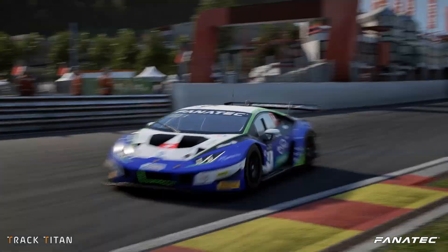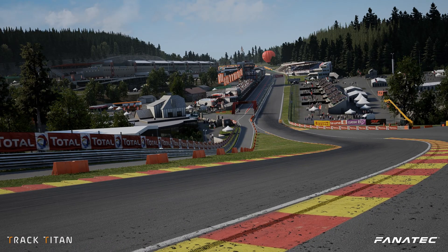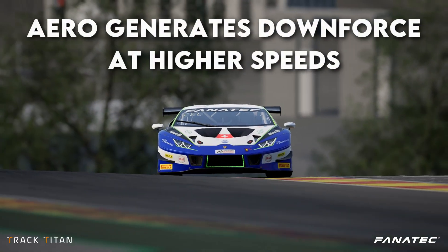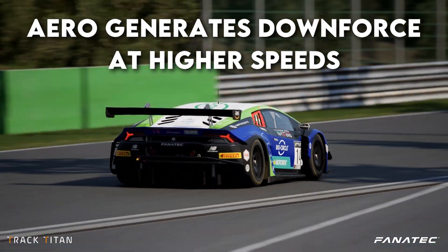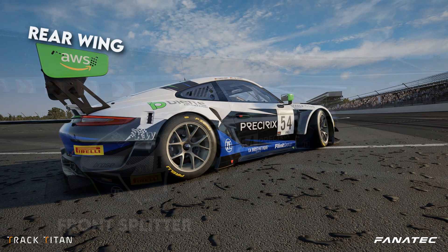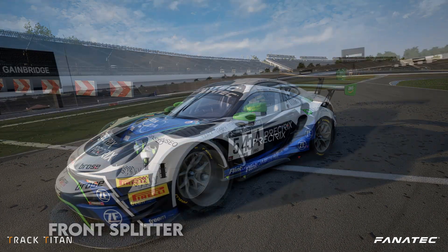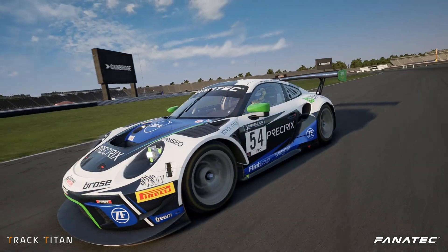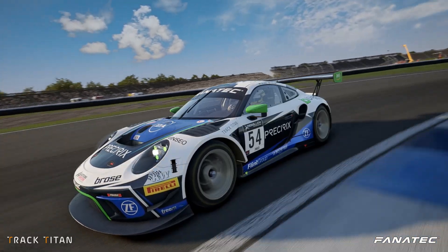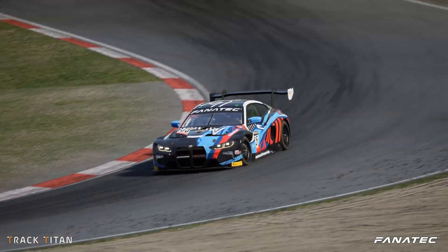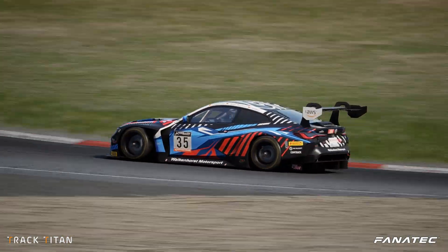The aerodynamics of a GT3 car function to give it more grip by generating downforce at higher speeds. Parts like the rear wing and the front splitter use the air resistance to push the car into the tarmac, making it stick to the road more easily.